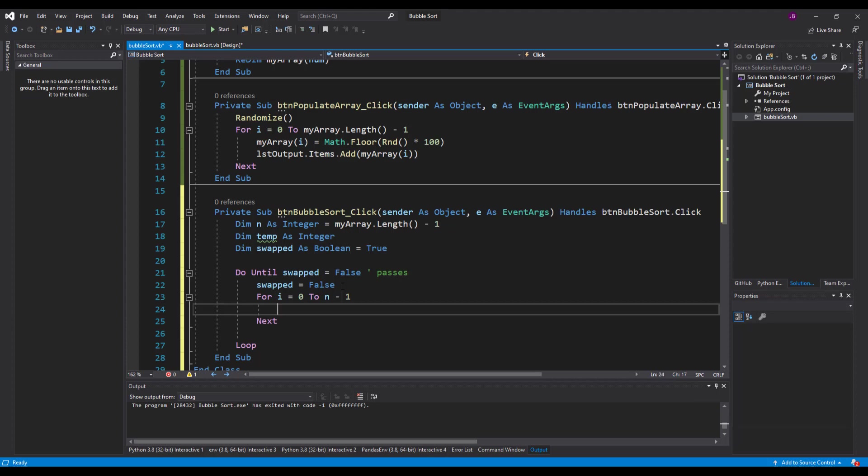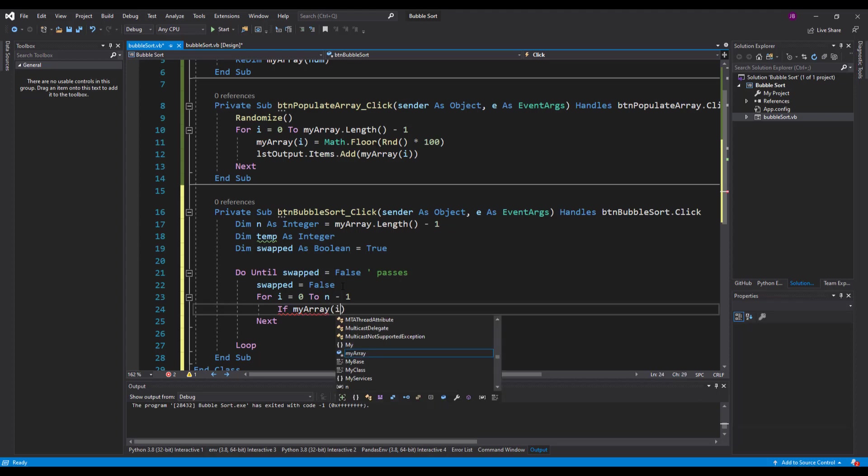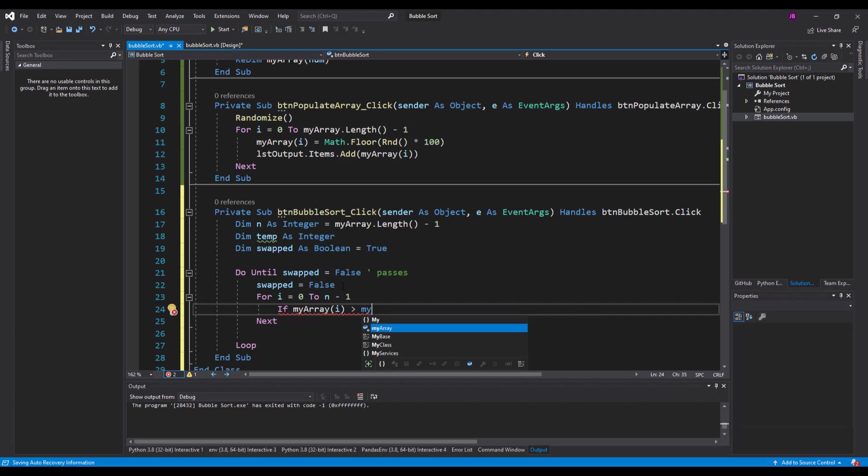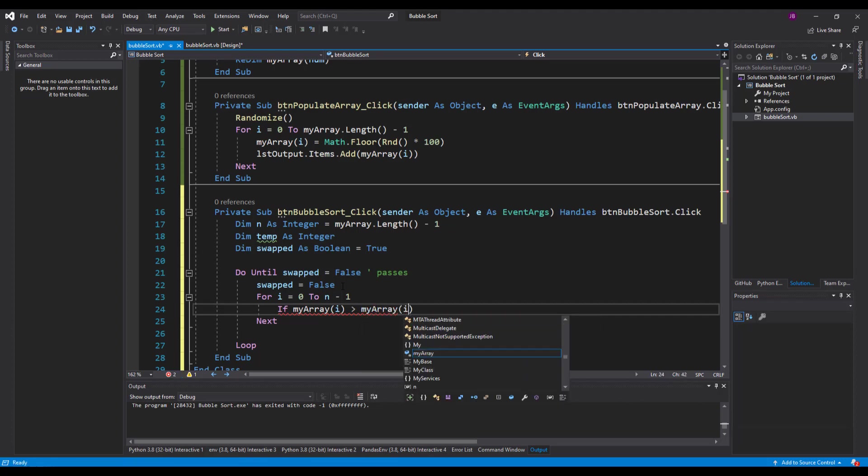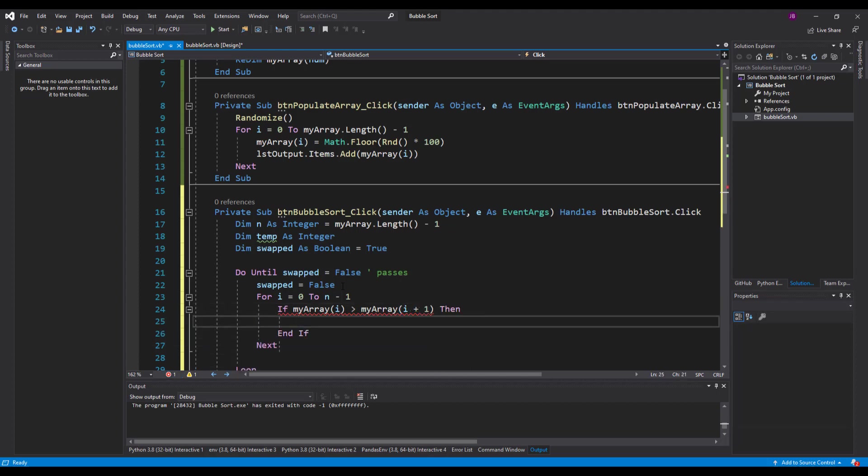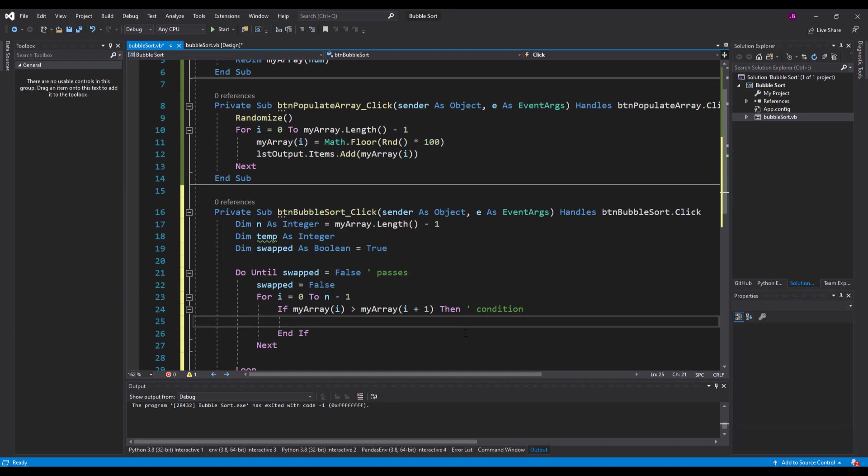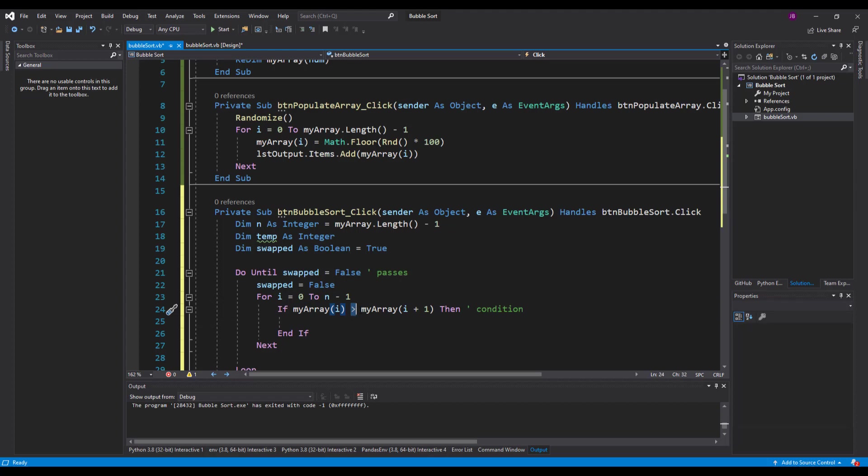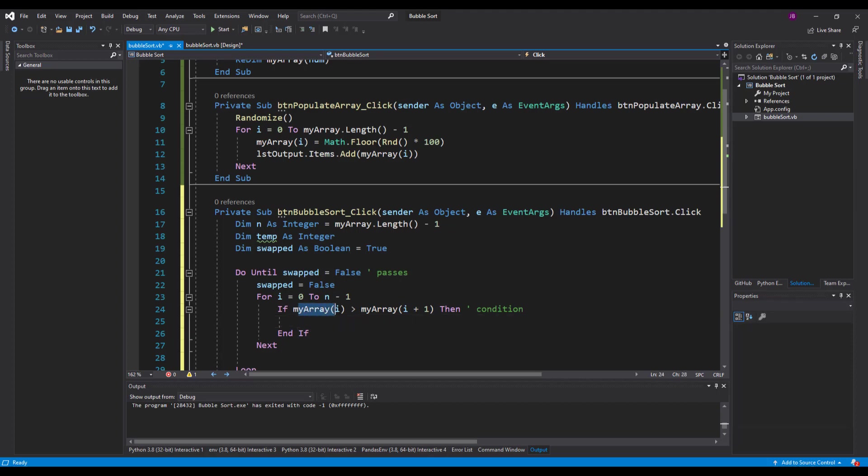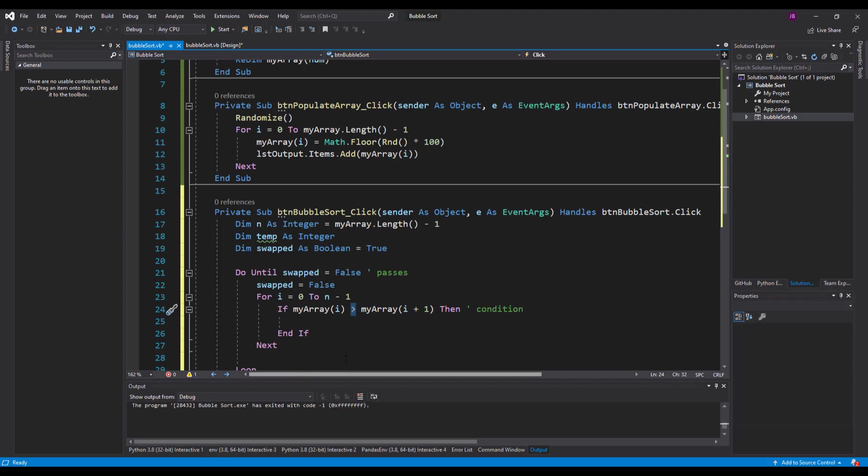What we'll do is say if my array at the position of i is greater than my array at the position of i plus one, the thing next to it, then make a swap. So this is our condition for swapping. If I said if the first element is greater than the second element, then make a swap, you're going to get an ascending list. If I said if my array at the position of i is less than my array plus one, then make a swap, you're going to get a descending list. That is very powerful on line 24—that controls the ascending or descending of your list.